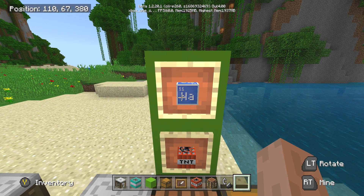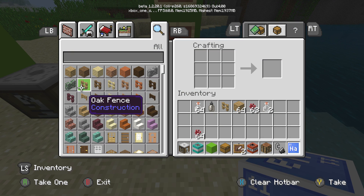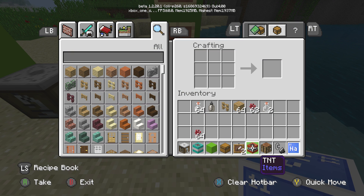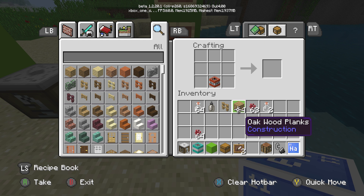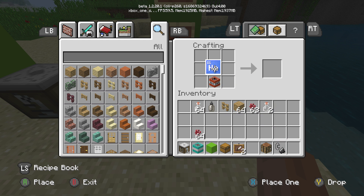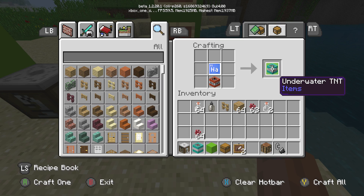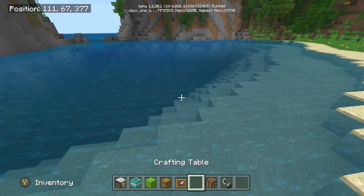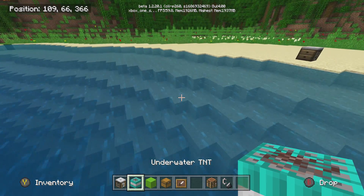All you have to do is take these items right here — go into a crafting table, throw your TNT in, and then throw your sodium on top. This is really cool because now you can blow up things underwater. Take this guy out and yeah, so it's pretty cool, I like it.